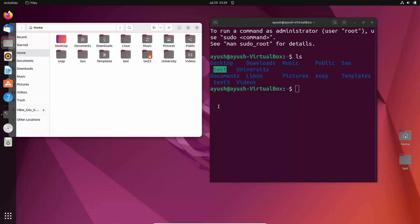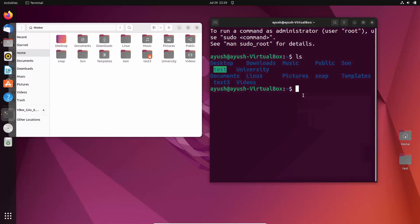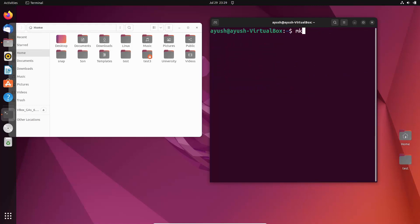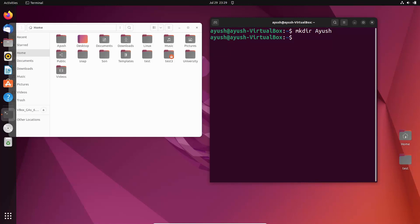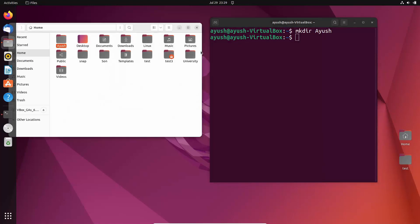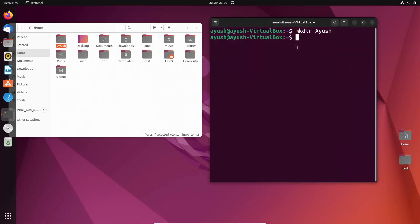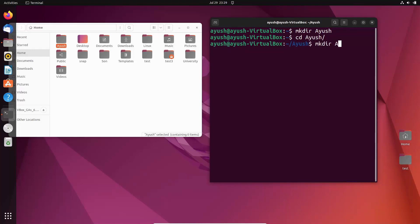So now what I will do, I will create one more directory. I will start by creating a directory: mkdir ayush. I have created ayush, and now what I have to do, I have to again create more directories in ayush: mkdir ayush2. Ayush2 is now created.